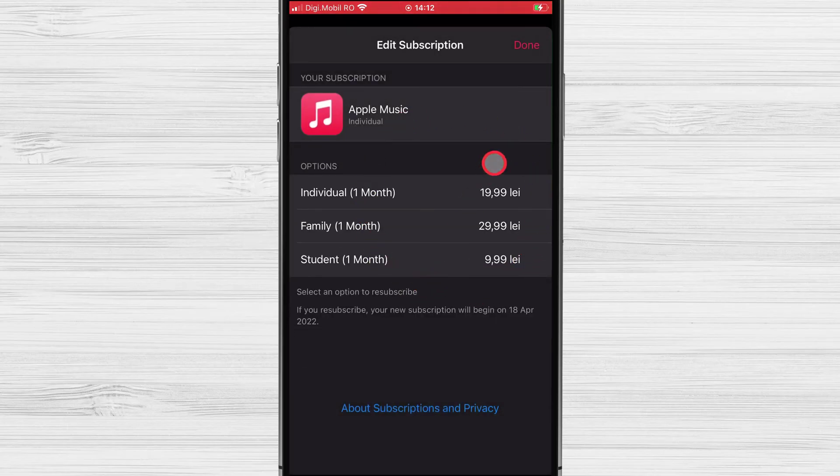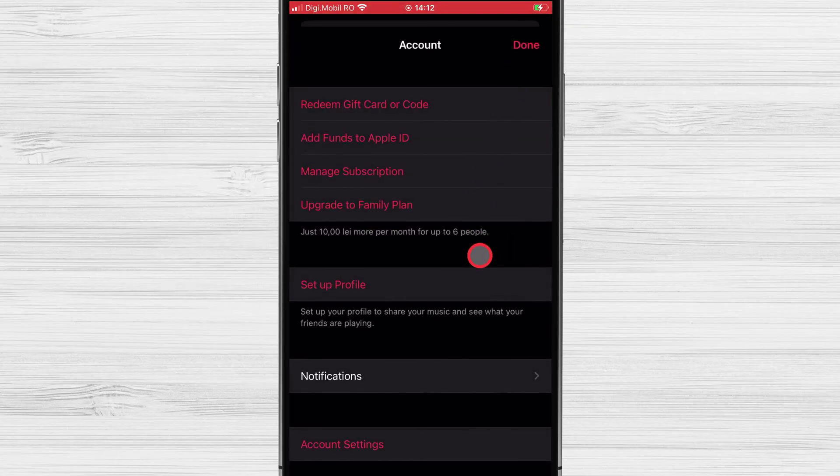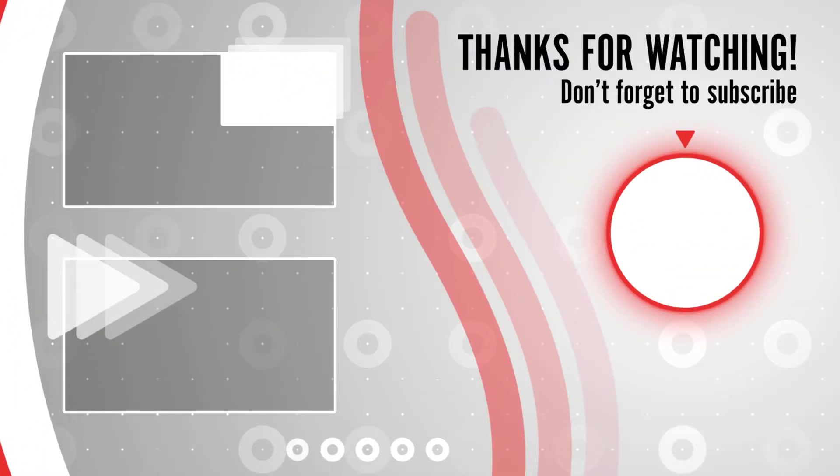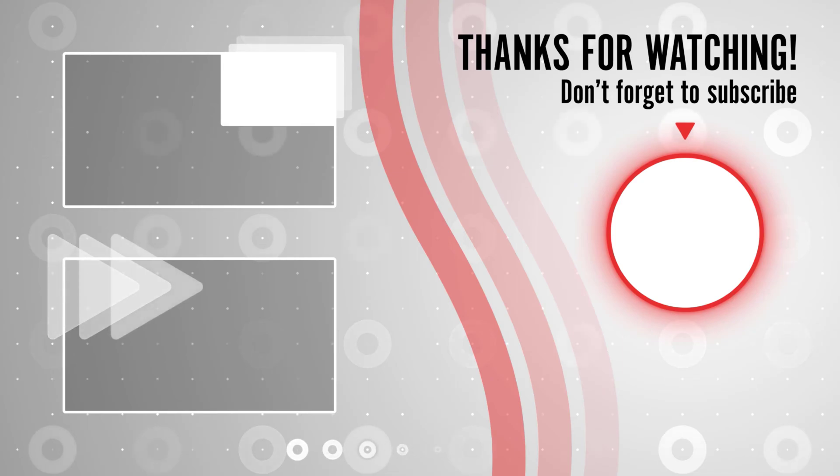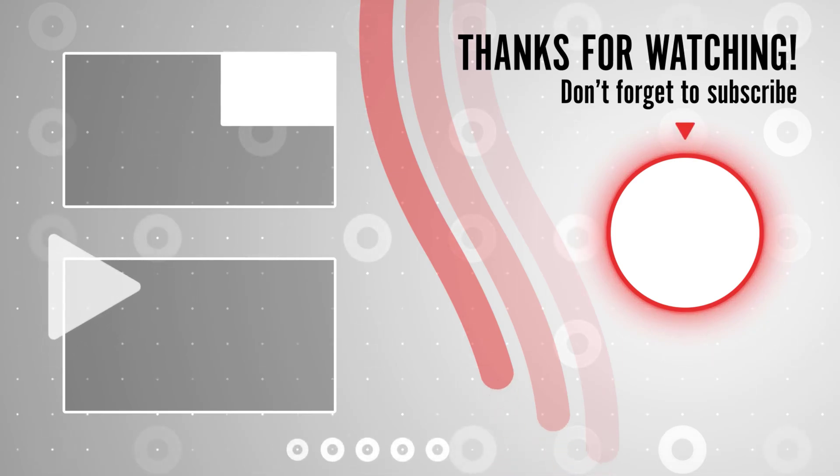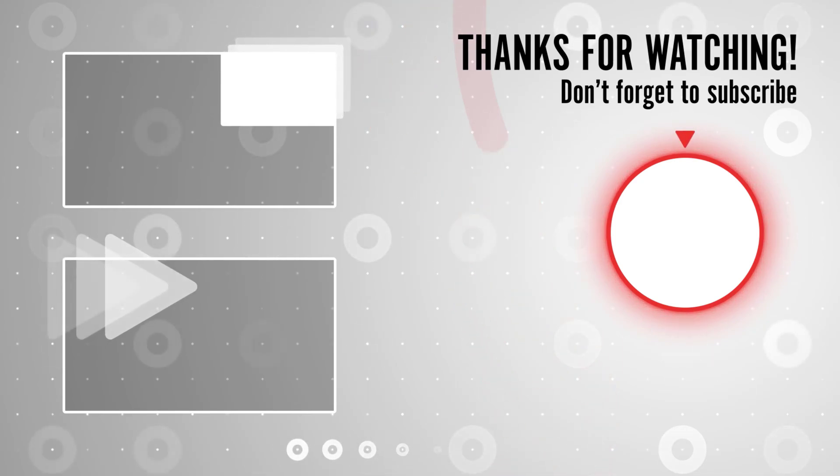If you stayed until the end please show your appreciation by liking the video. Also leave us a comment down below and subscribe for more tech videos. Have a great day.